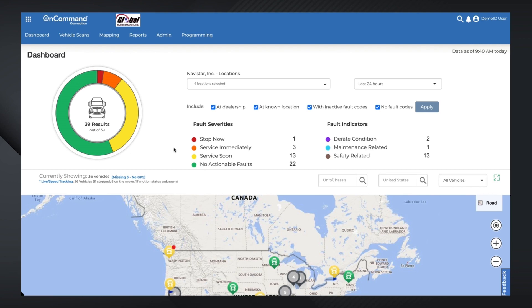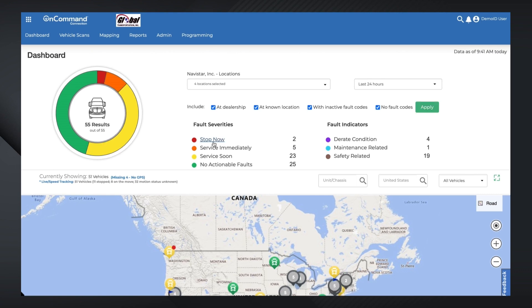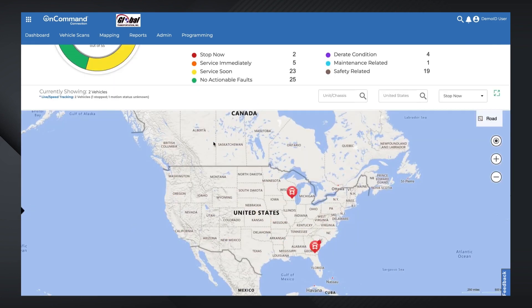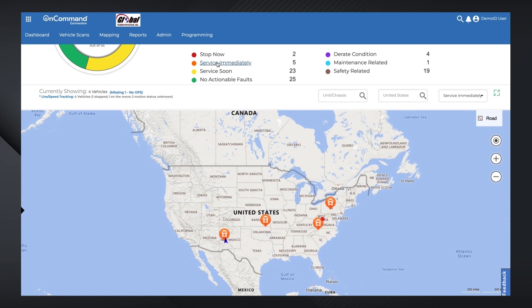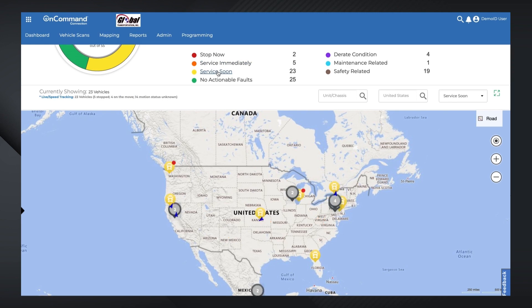Clicking a single severity category under the Fault Severities list will display only vehicles with that severity type on the map below. Stop Now is the most critical severity level. Service Immediately recommends that you route these vehicles to a service center at your next opportunity, while Service Soon indicates faults that are less severe and should be investigated the next time a vehicle is brought in for service.